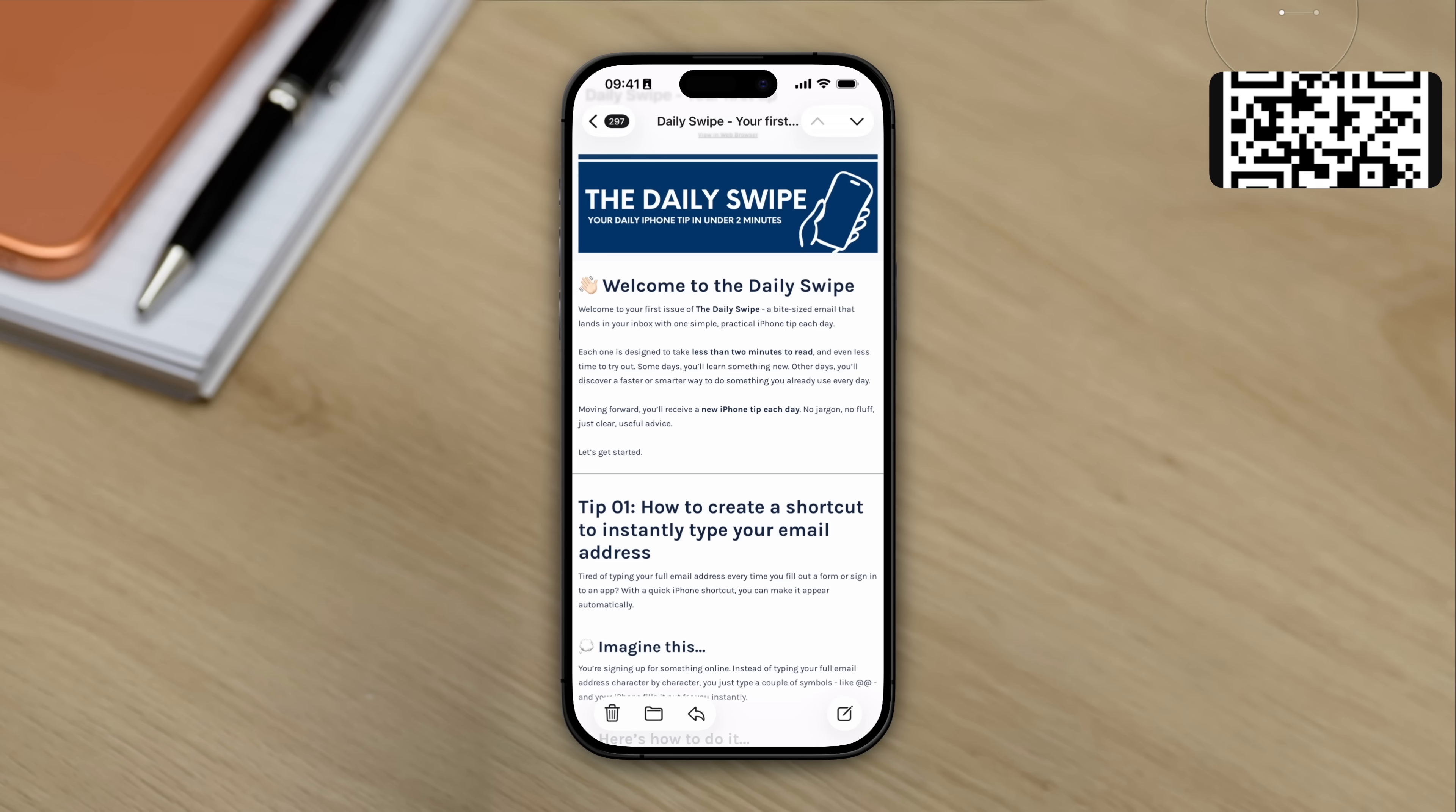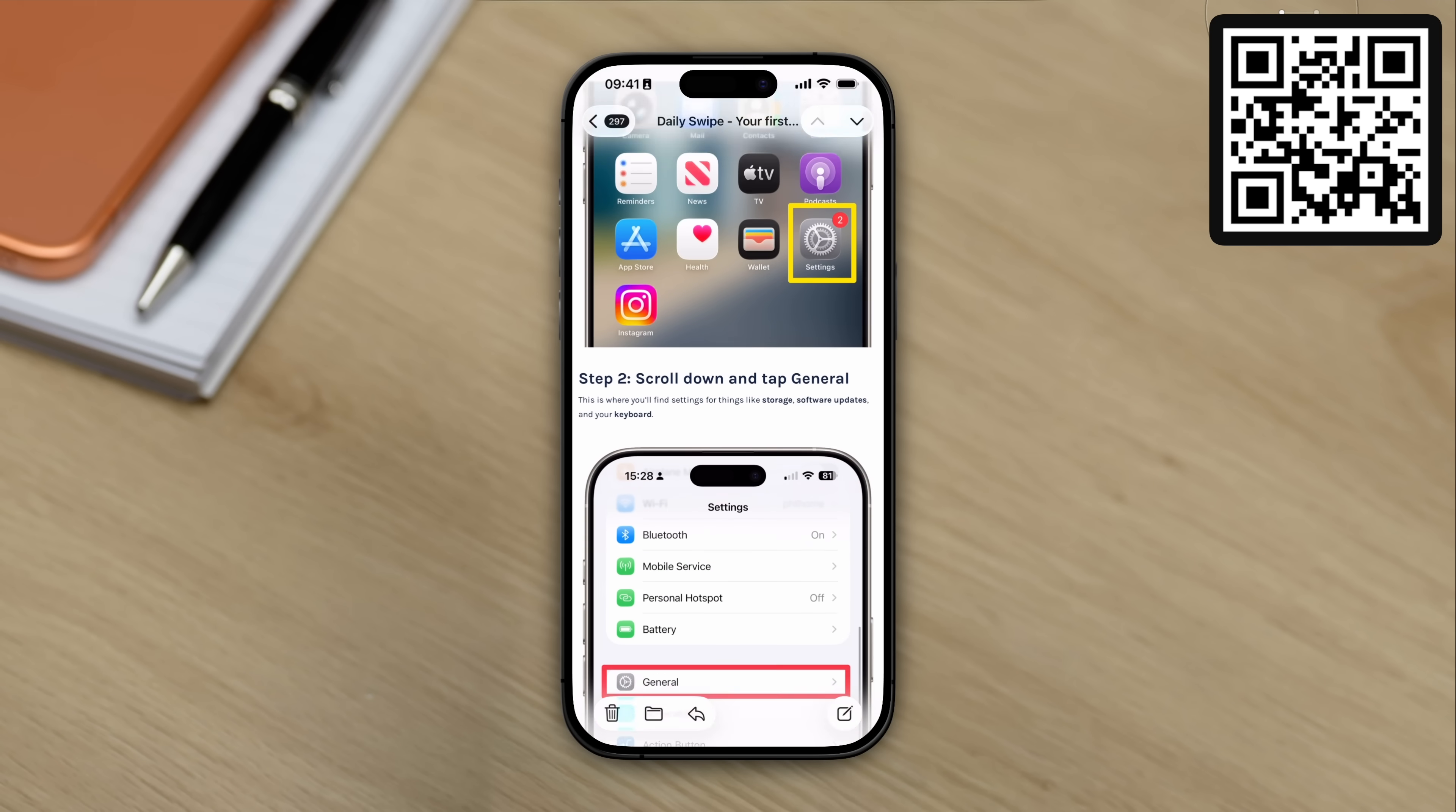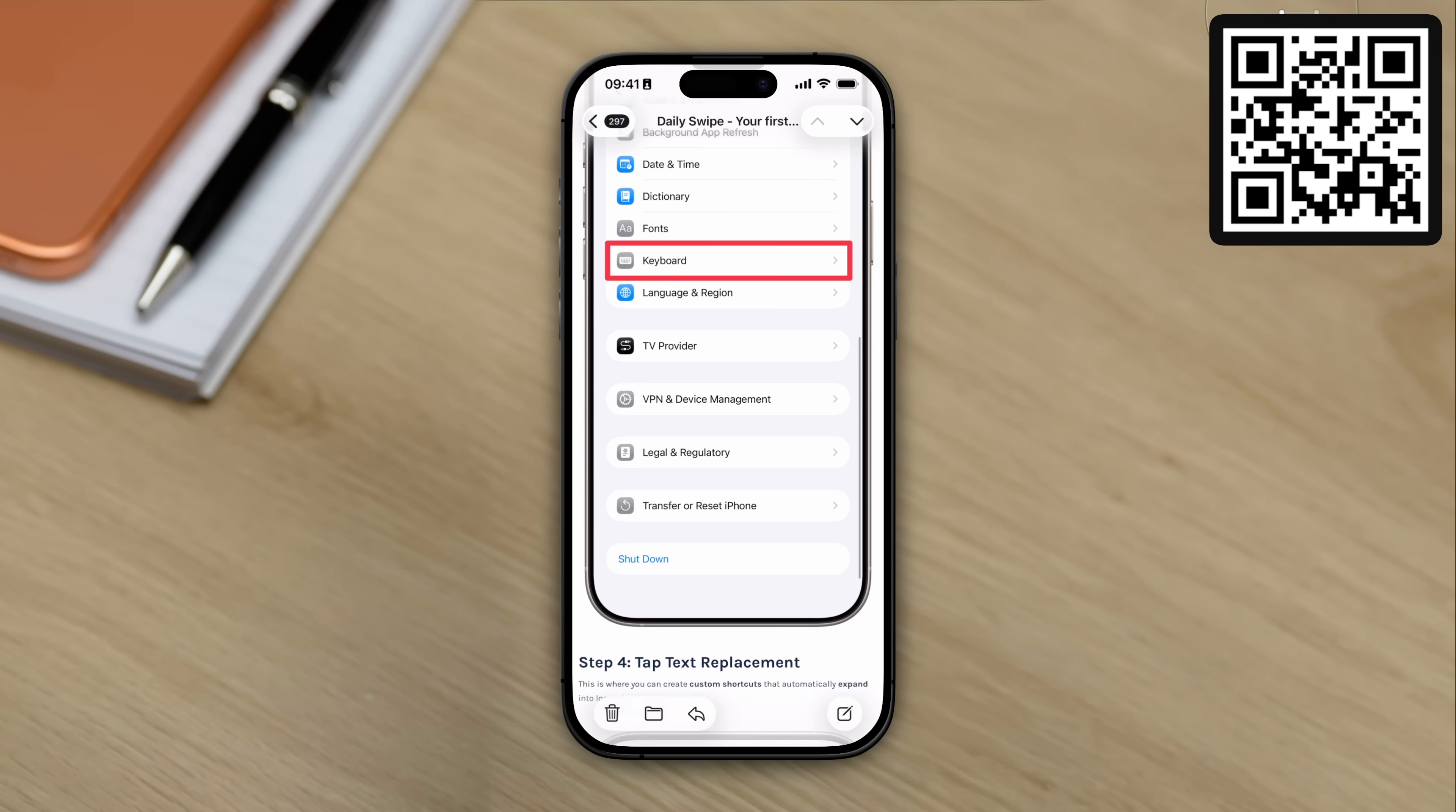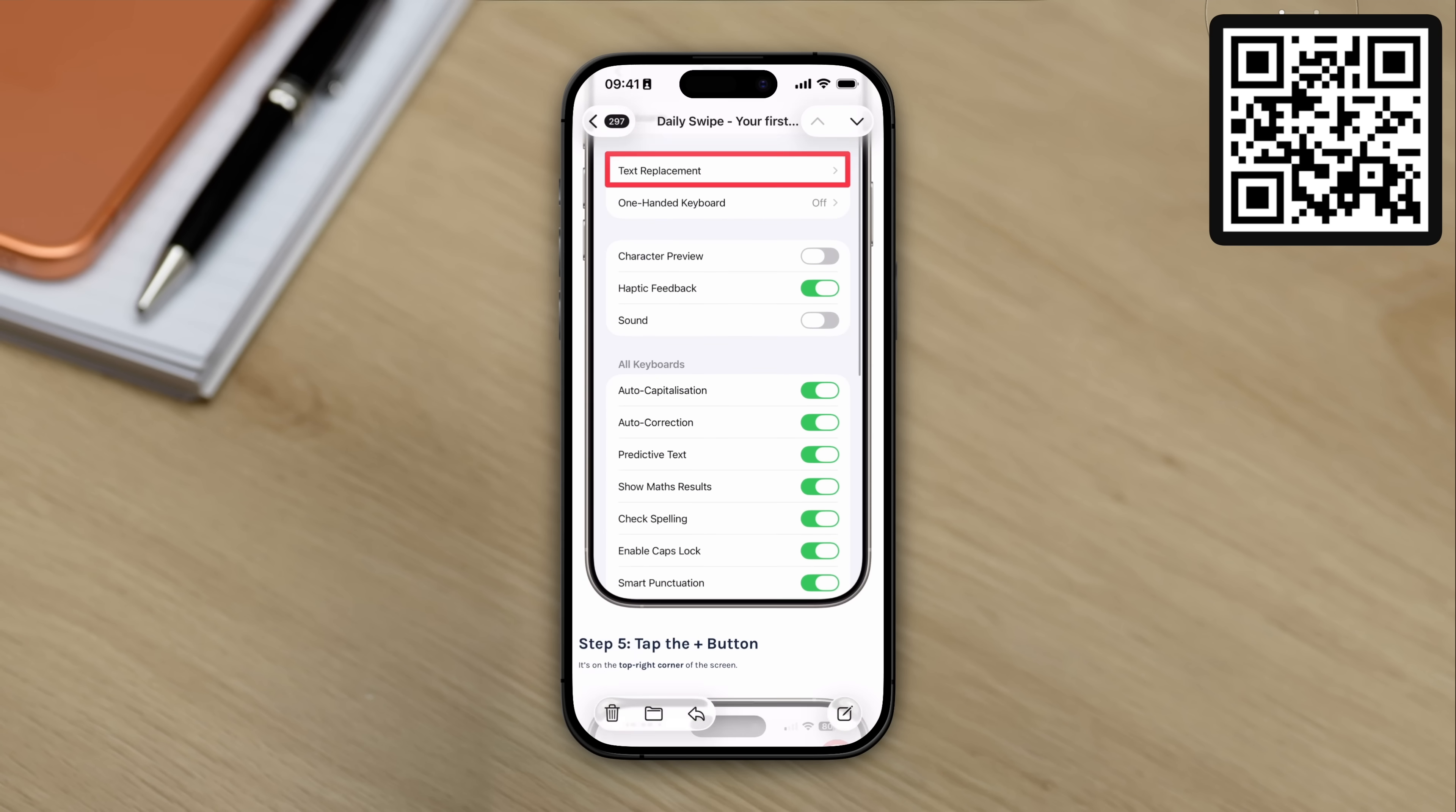Oh, just quickly, if you also own an iPhone, you might be interested in The Daily Swipe. It's an email that I send out every single day containing a quick tip for the iPhone. It takes seconds to read and implement, and better yet, it's absolutely free. If you want to check it out, scan the QR code that you can see on screen or click the link in description.